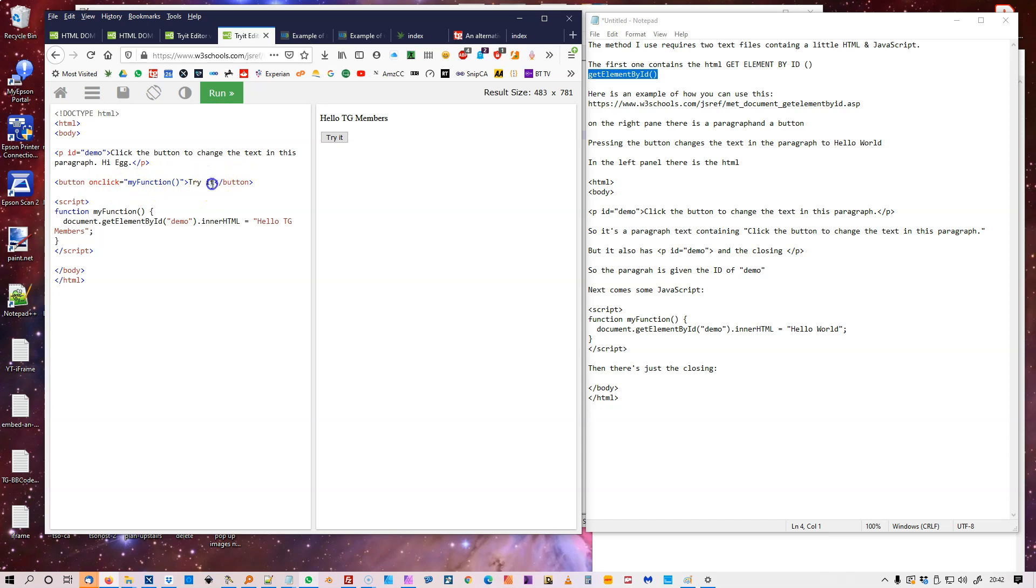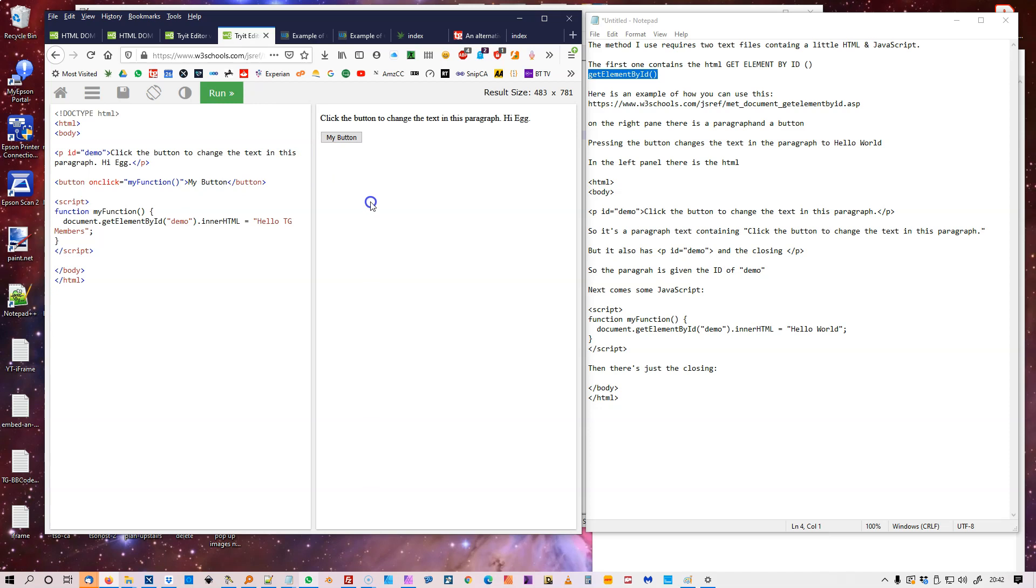So I can just put My button. So it just changes to my button.